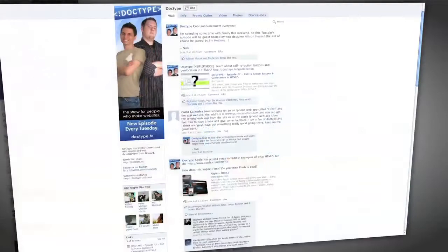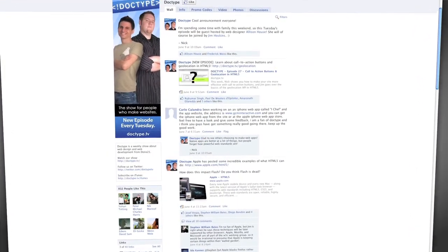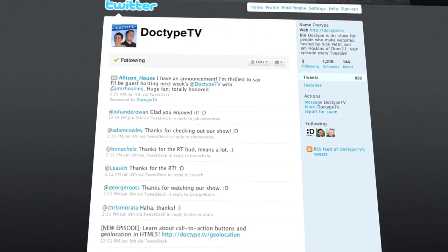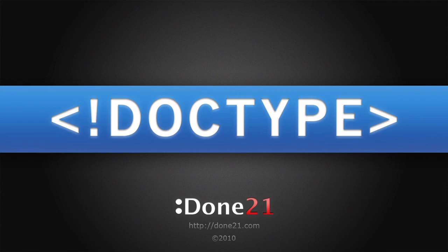That's it for this week, but until next time, be sure to check us out at Facebook.com slash Doctype and follow at DoctypeTV on Twitter. And if you have a question you'd like answered on a future episode of Doctype, send us an email at questions at Doctype.tv. And if you subscribe via iTunes or RSS, you'll never miss an episode of Doctype, so why not? So until next Tuesday, remember that every great webpage starts with Doctype.